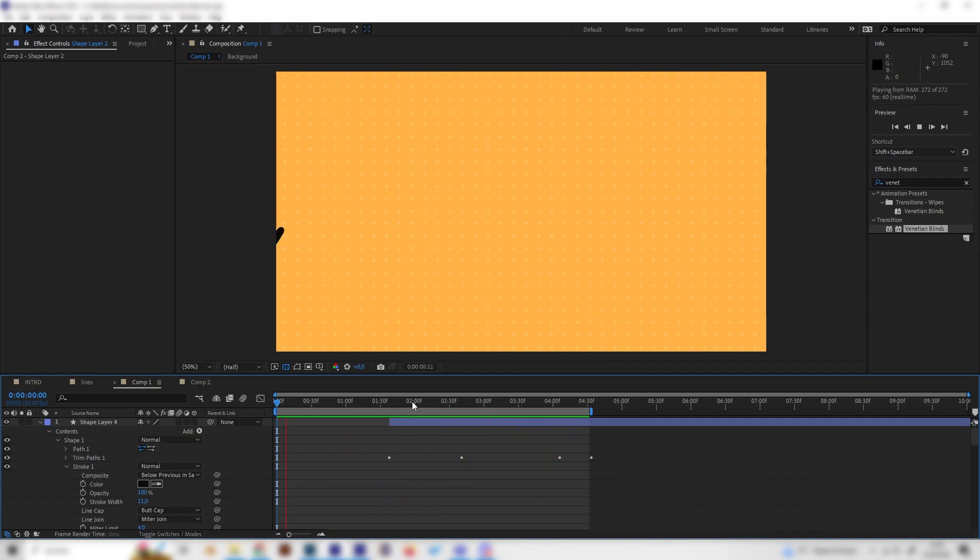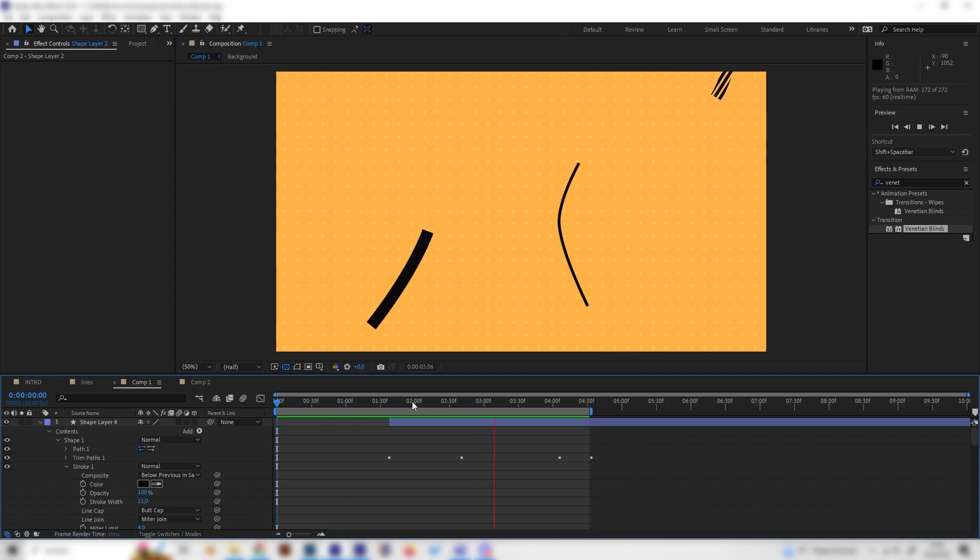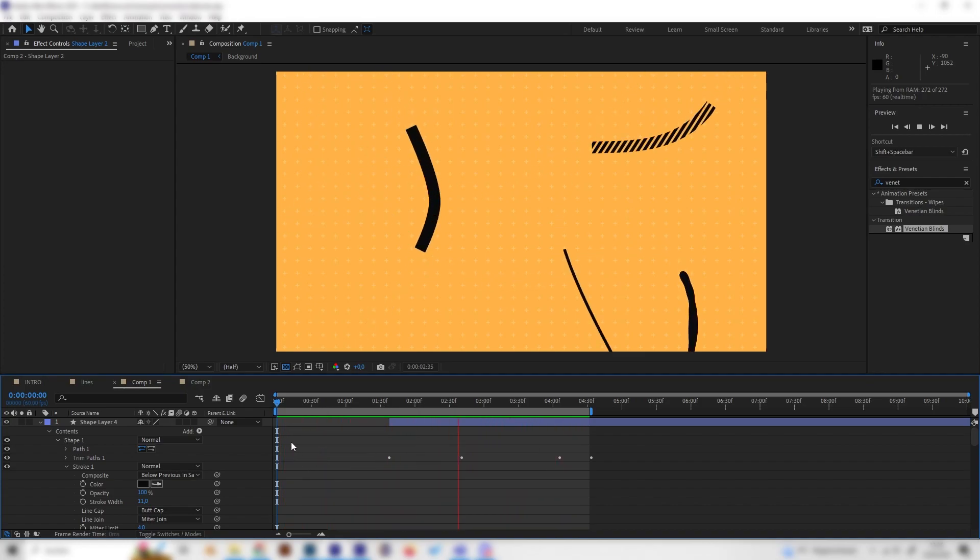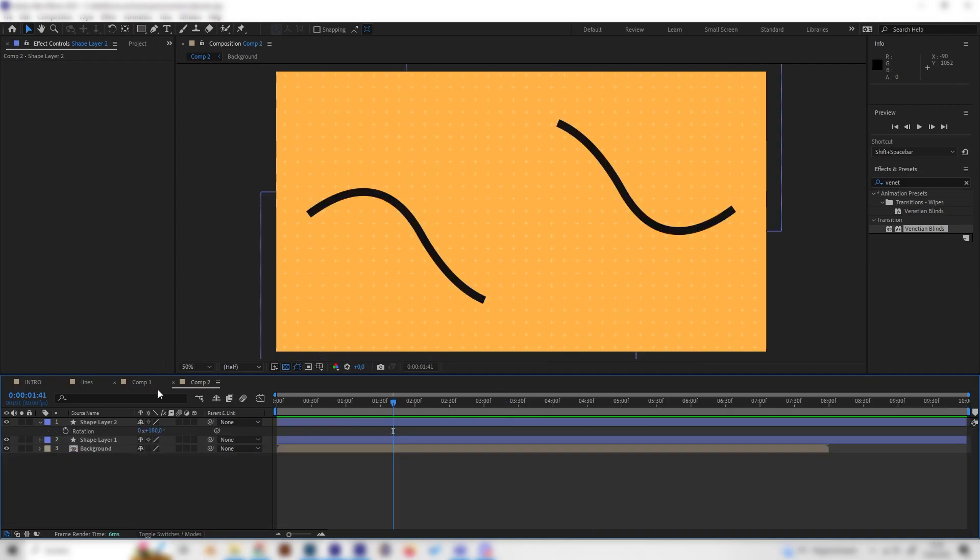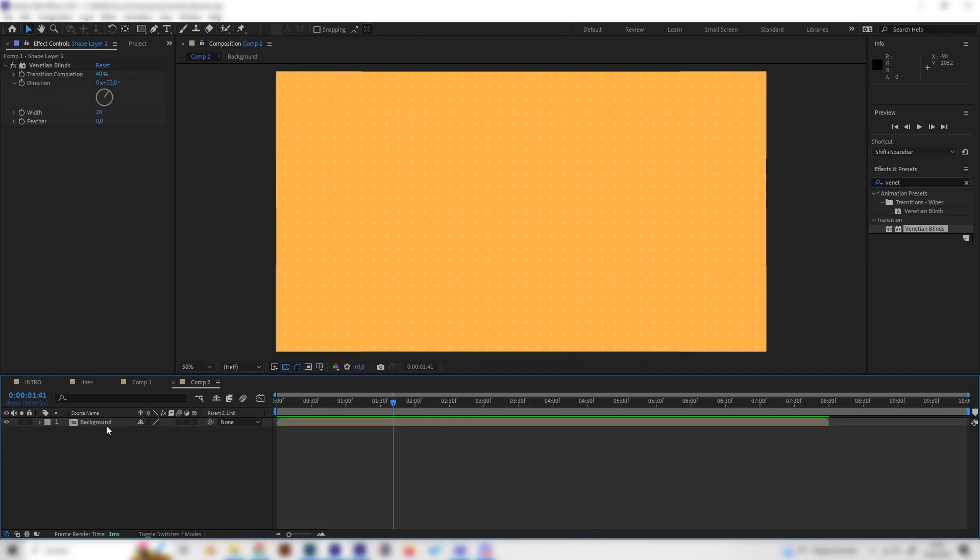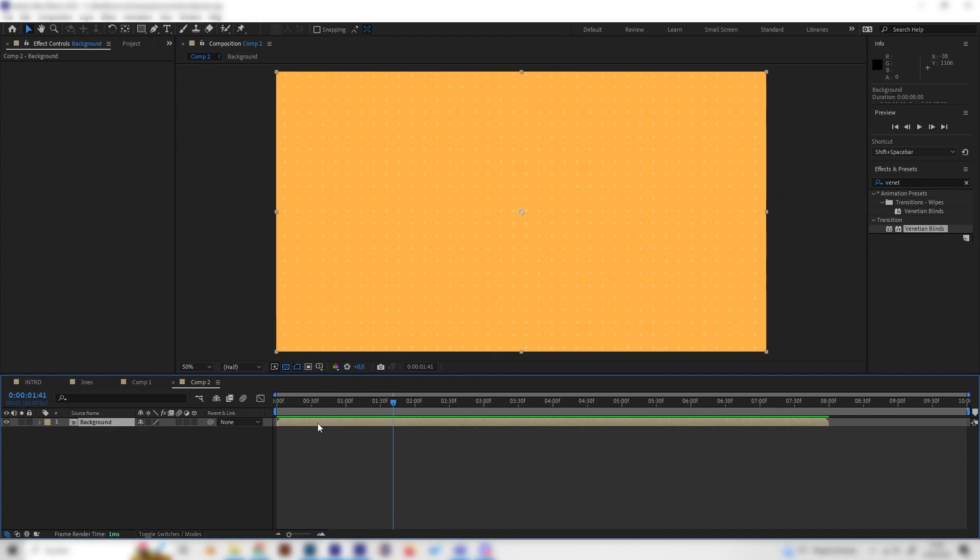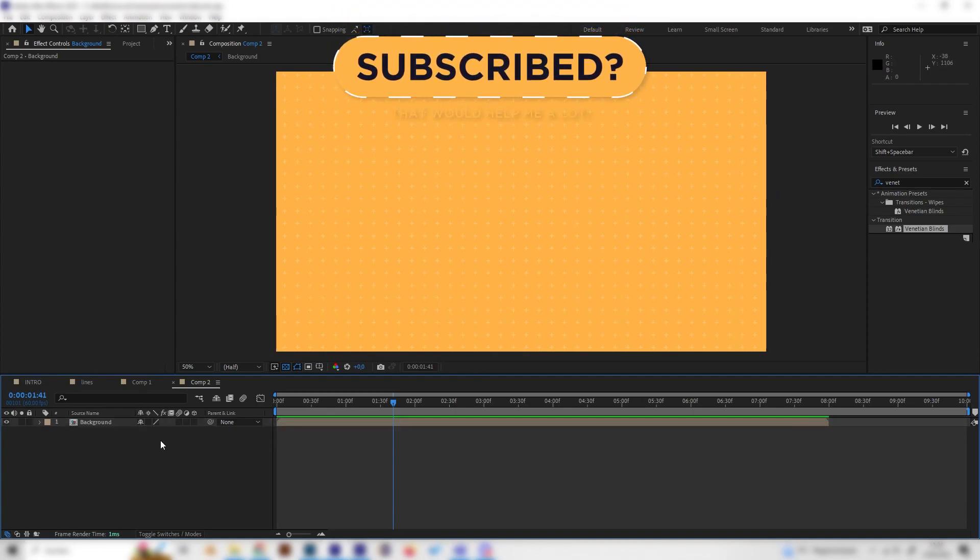They all have one thing in common, which is they are all super easy. With this being said, I'd say let's just start. So let's go into our new composition and just delete everything besides our background. Let's create our first line.